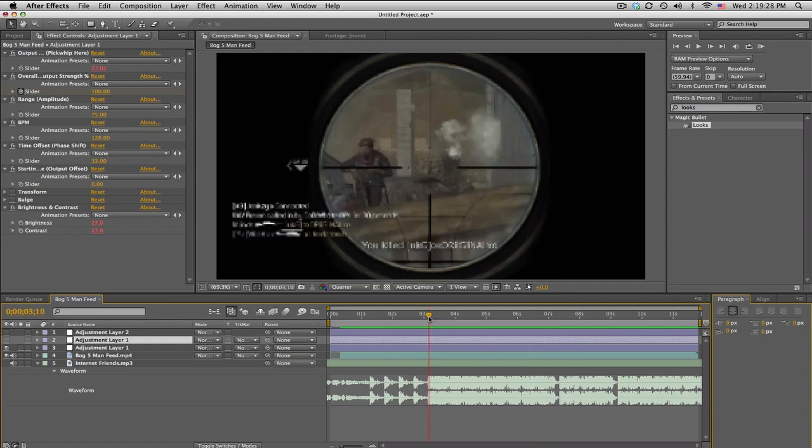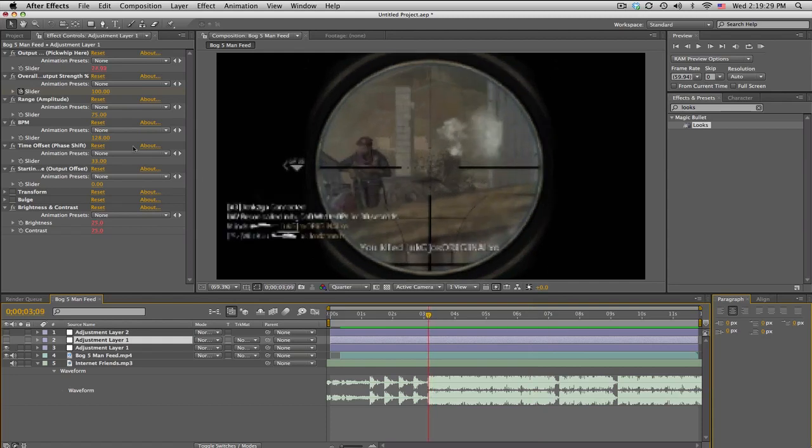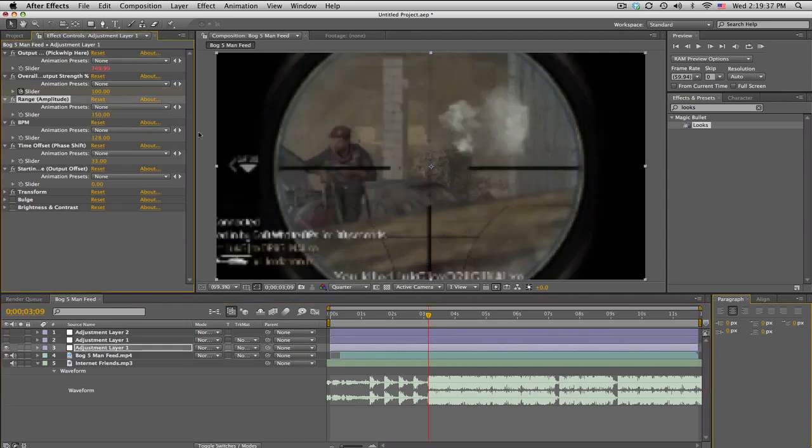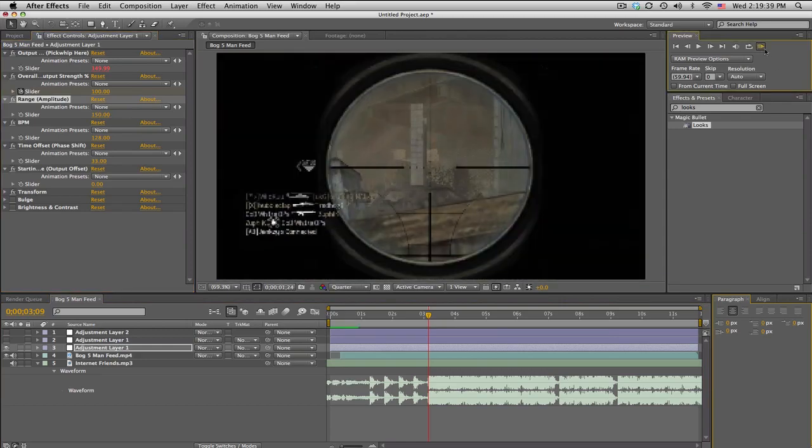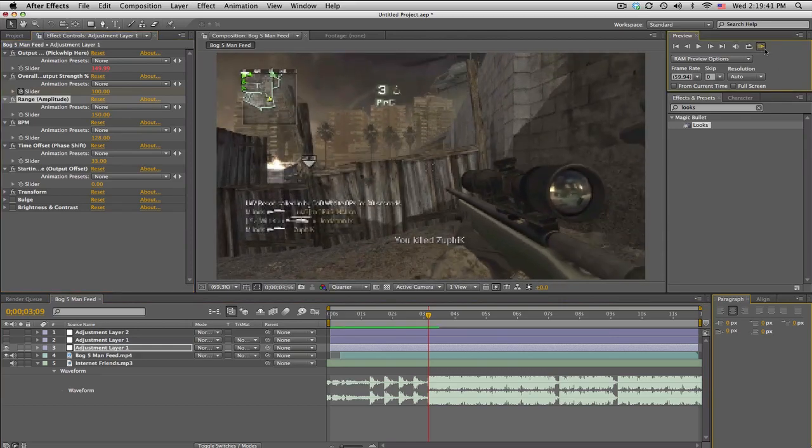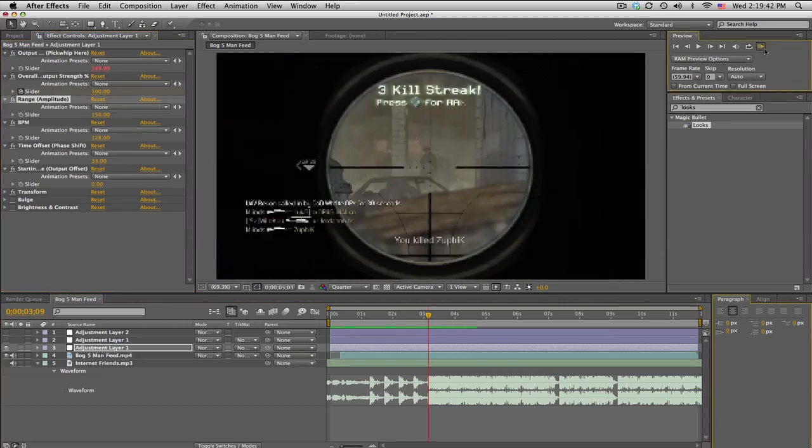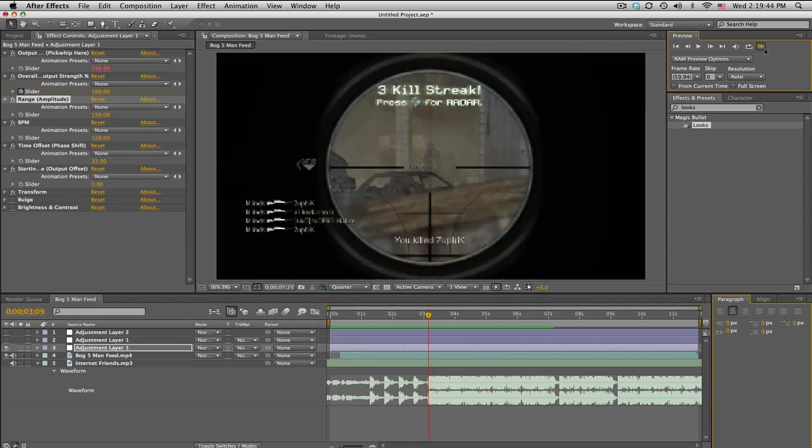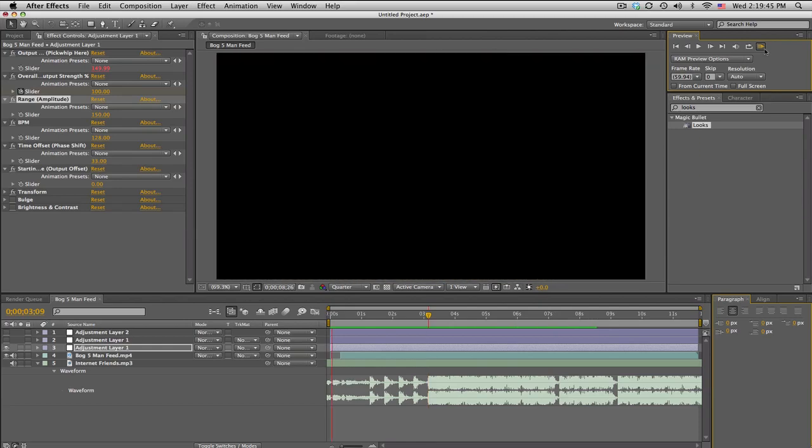So maybe I want the screen pumps to be stronger, so I just change one value. I can just change this, you know, like 150, and now it's just like crazy big screen pumps and it changes everything. It's completely automatic and it's just amazing.